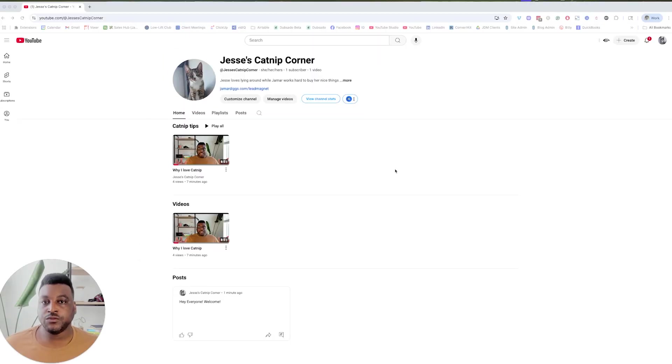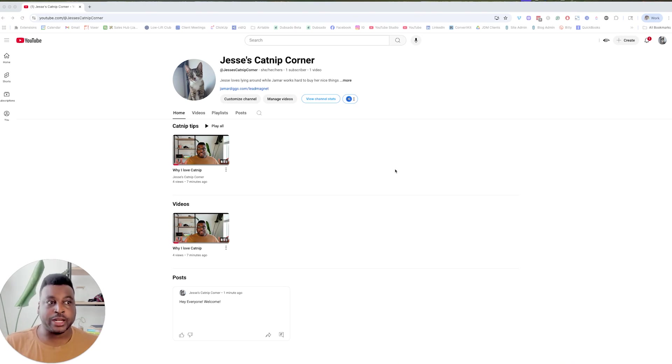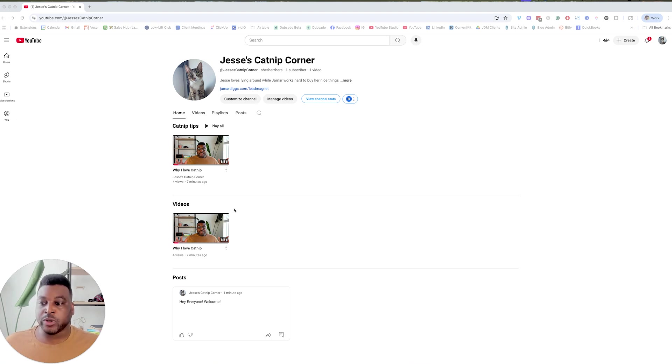All right, so in this video I'm going to walk you through how to move your personal YouTube channel into a brand account. It's very, very simple. Let's go ahead and walk through it. I wanted to make this personal account with all of the things so that you can kind of see what stays and what doesn't.